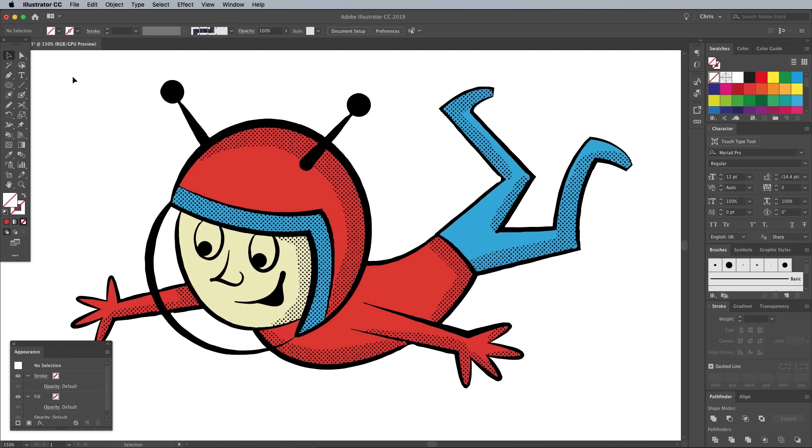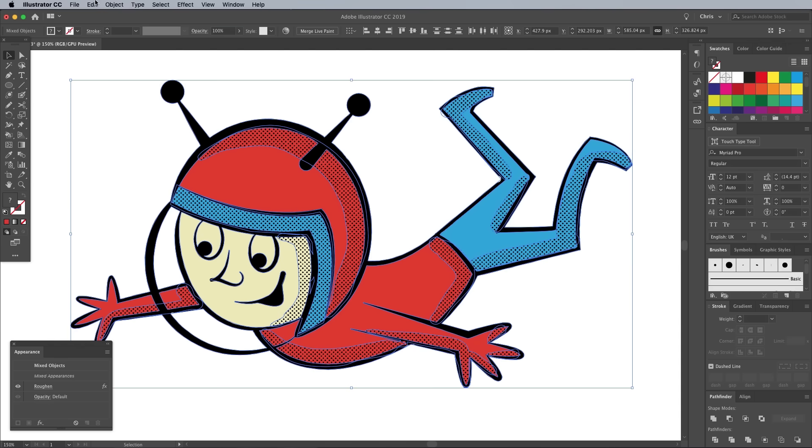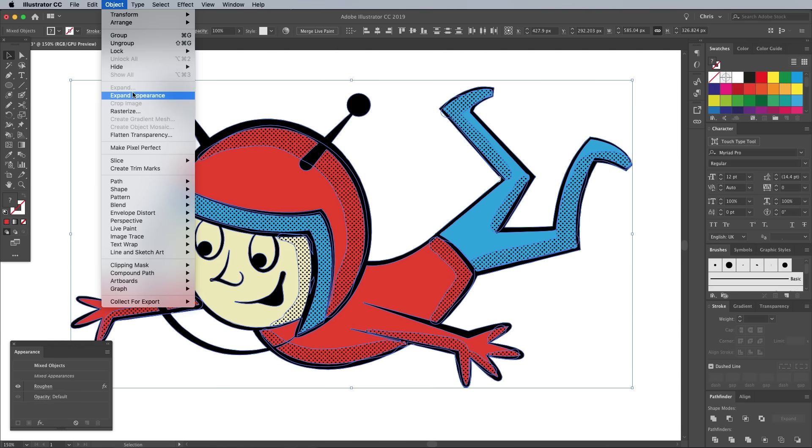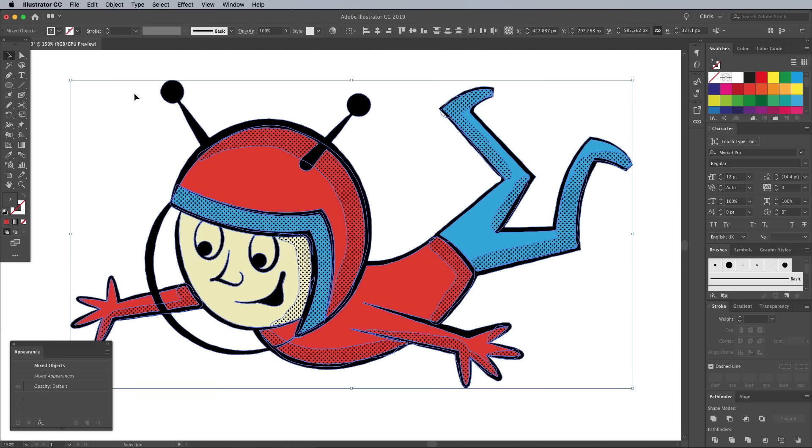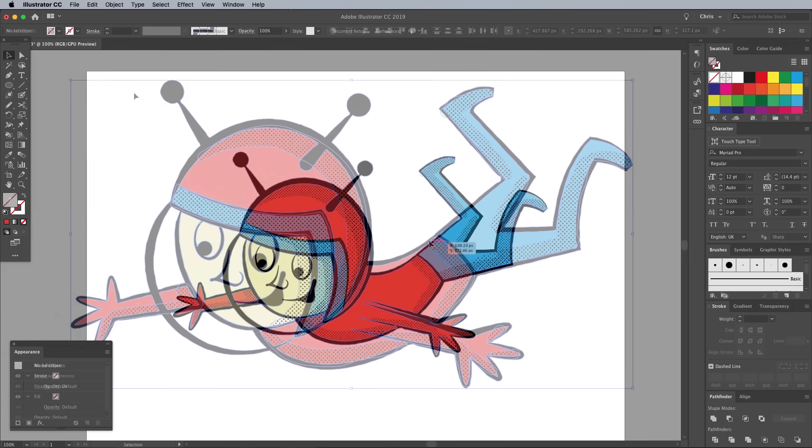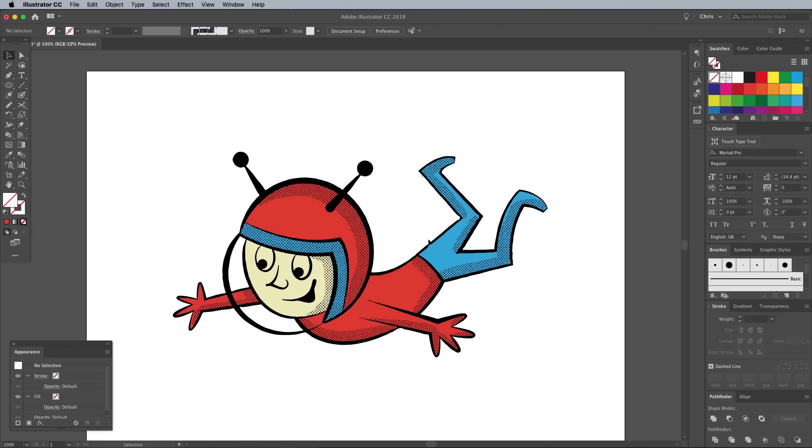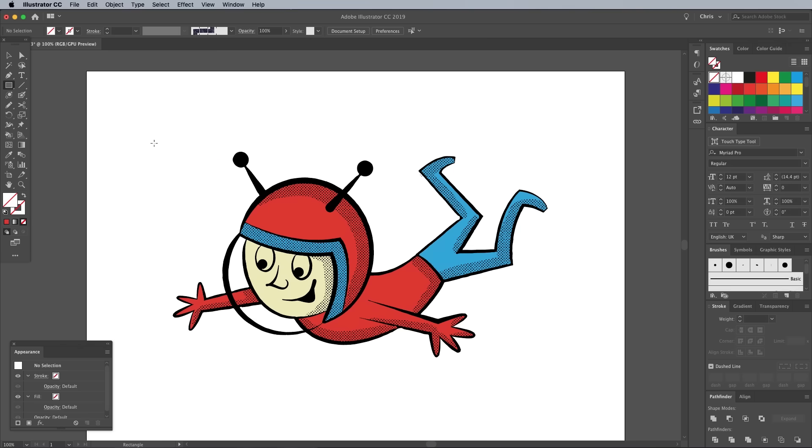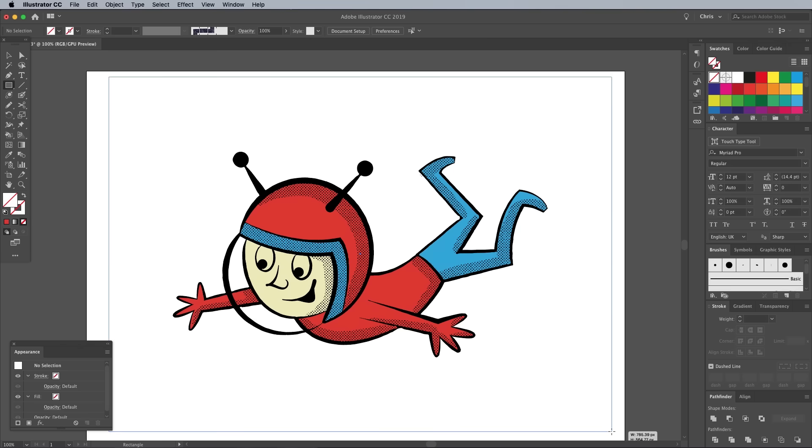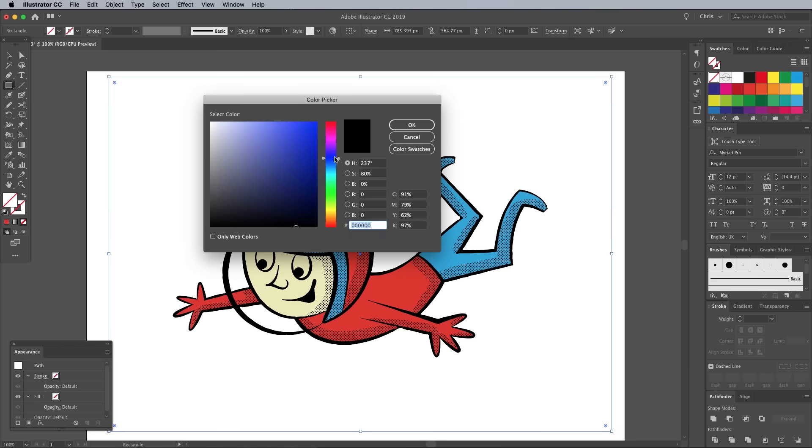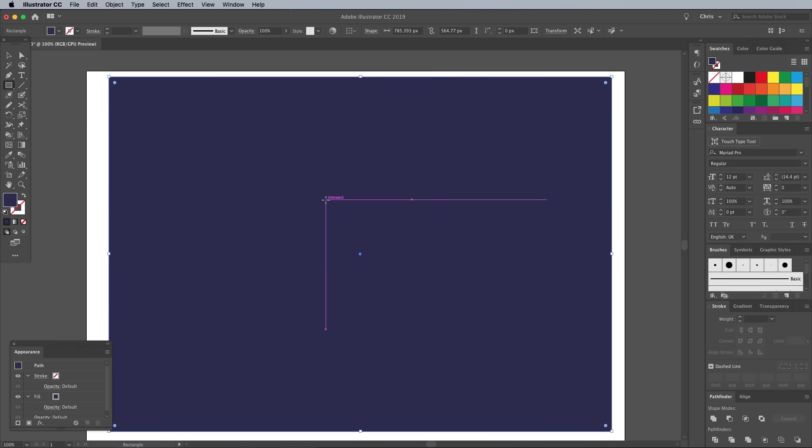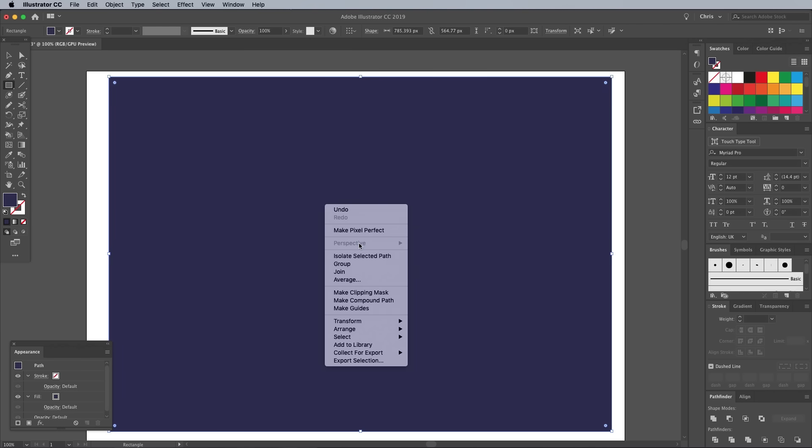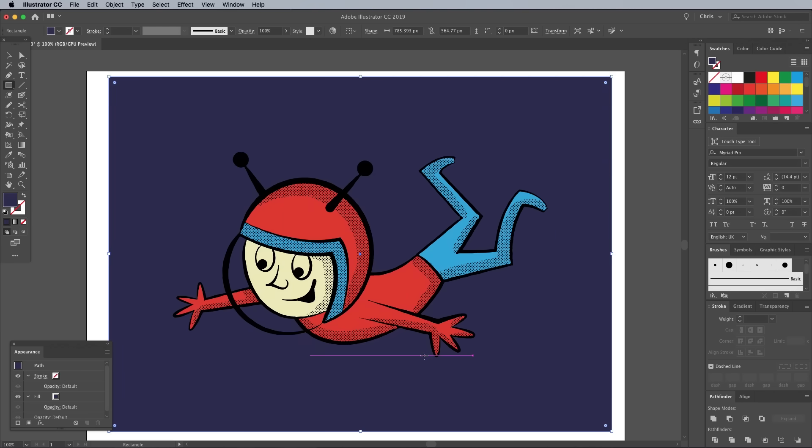To permanently apply this roughen effect, go to Object, Expand Appearance. Let's finish off the artwork with a few extra details, starting with the background. Use the rectangle tool to draw a large box to contain the illustration, then give it an indigo fill color. Place this shape underneath everything else by choosing Arrange, Send to Back from the right click menu.